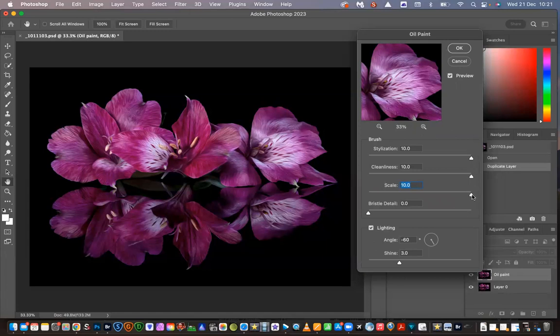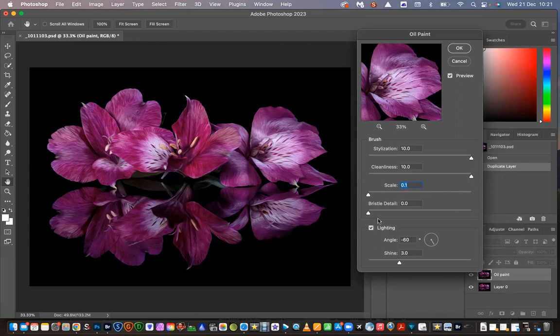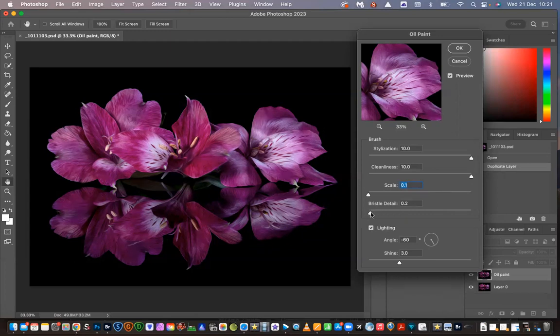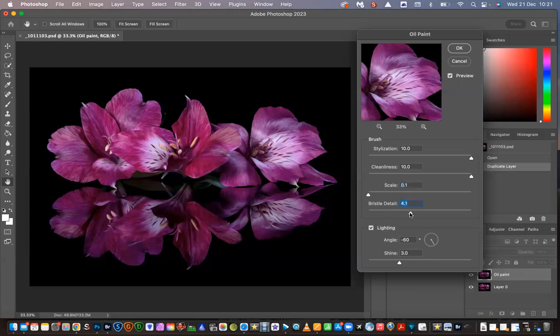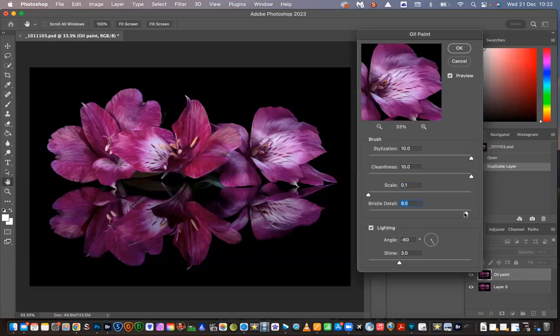Bristle detail, that again is how soft the bristles are. I prefer a soft, soft bristle. I prefer the soft look, so I'm going to put that all the way back.